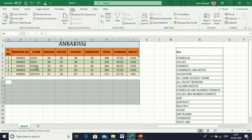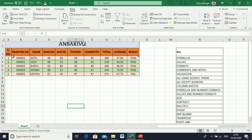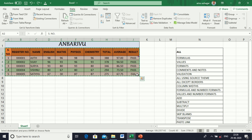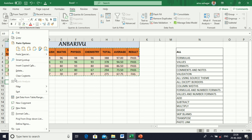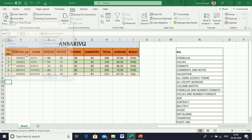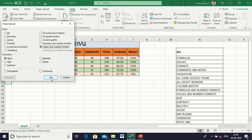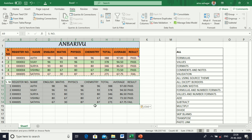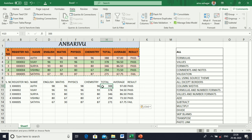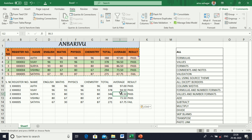Next, Value and Number Formats. Copy the cell, go to Paste Special, and select Value and Number Formats. Here only the value is pasted — no formulas.